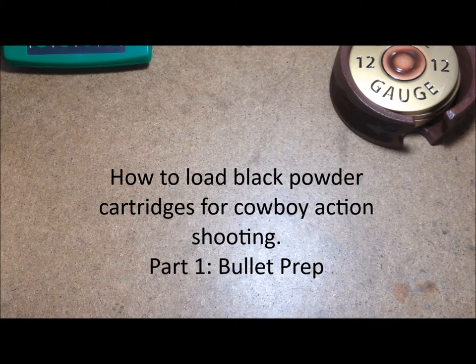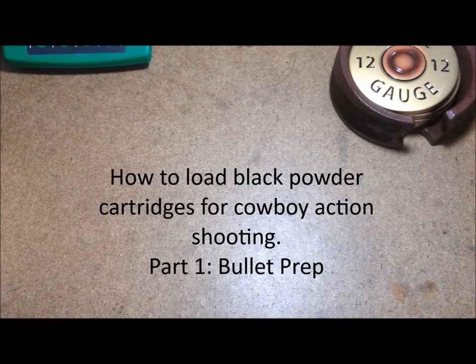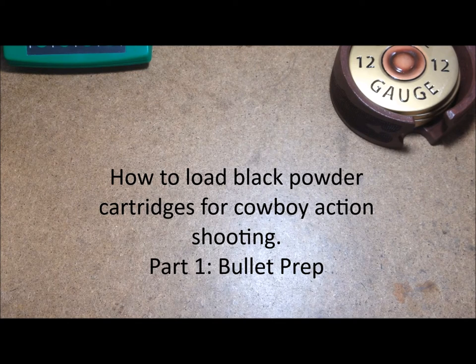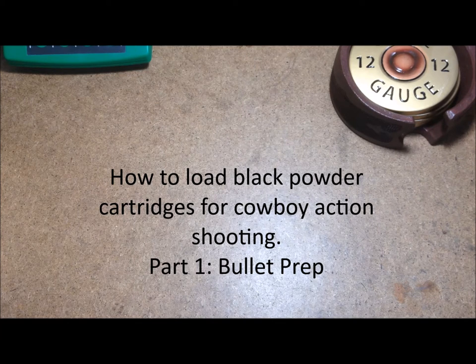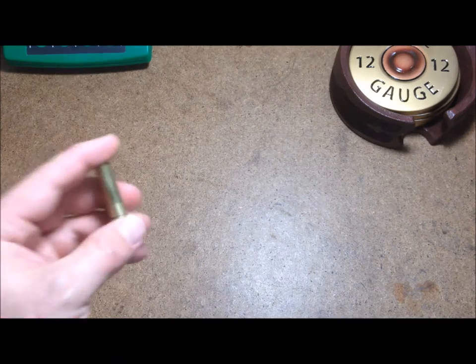Howdy folks, this is my video on how to reload black powder cartridges, specifically pistol cartridges for cowboy action shooting. I'm reloading a 357 mag cartridge, but this method will work for just about anything. Here's a 357 mag piece of brass.